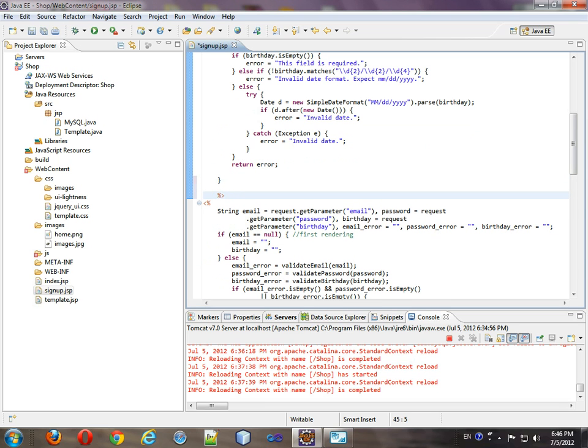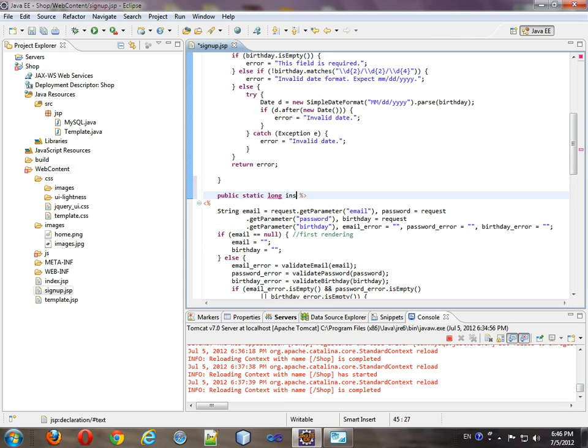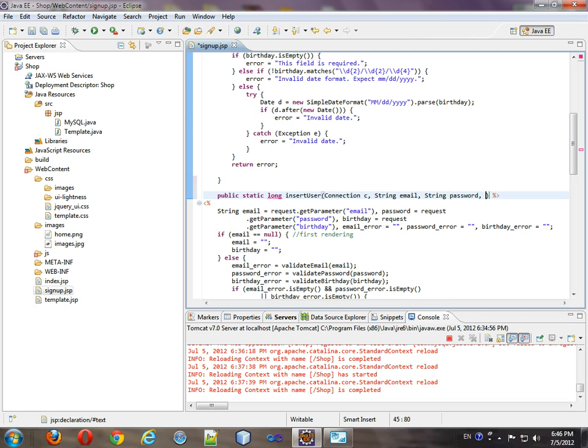So what we're going to do is create a function that will do that process for us. This function will return an int, which will be actually long, which will be the user ID that we just inserted, and we'll call this insert user. In order to insert user, we need a connection, email, password, and a birthday.